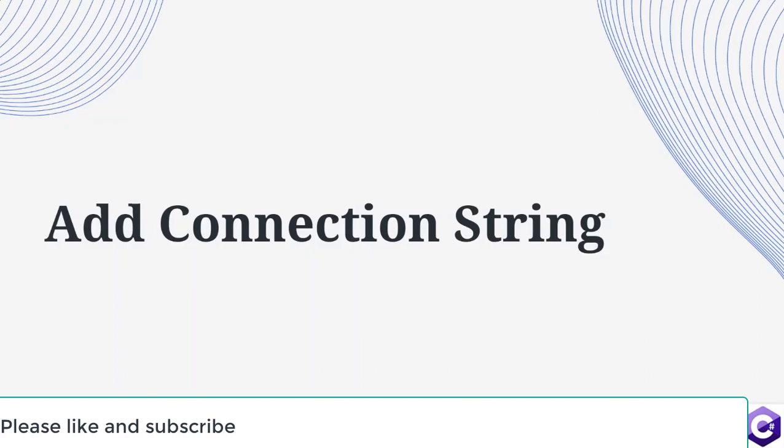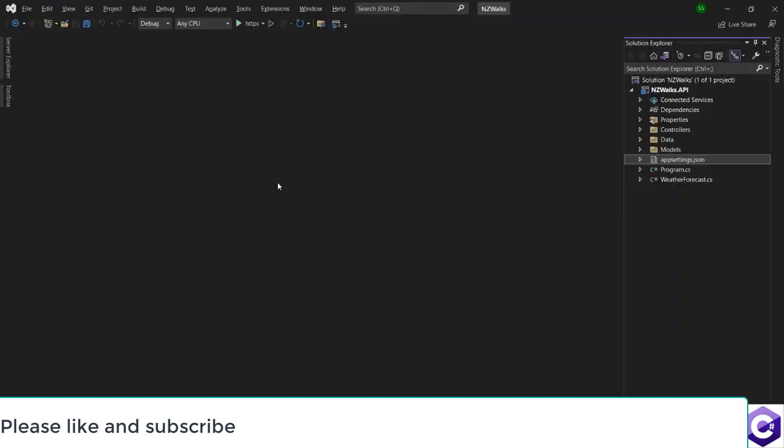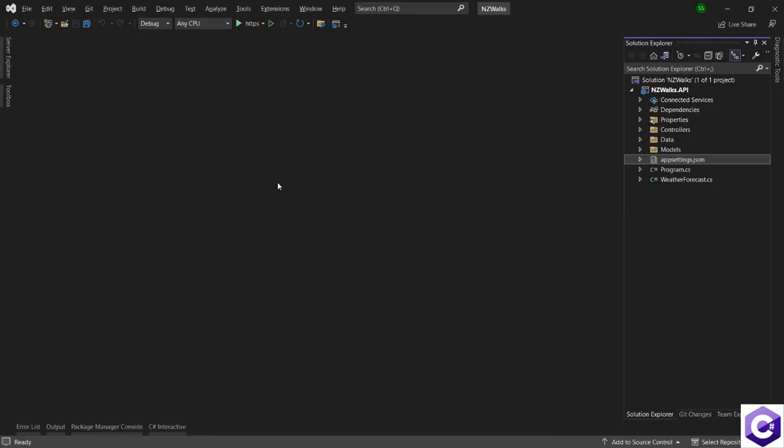In this lecture, we will be creating a connection string in our application so that we can use this connection string through Entity Framework and talk to a SQL server and a database inside that SQL server. Let's come back to our application and create a connection string.